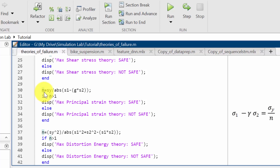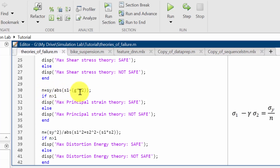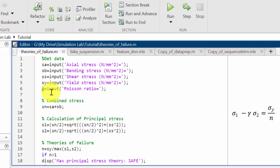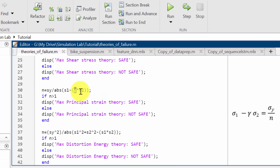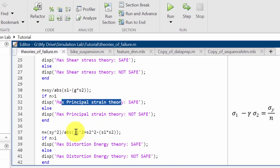Then I am using the maximum principal strain theory. According to the strain theory, the factor of safety n equals sigma y divided by the absolute value of s1 minus nu times s2, where nu is the Poisson ratio. Here also I am verifying the principal strain theory.